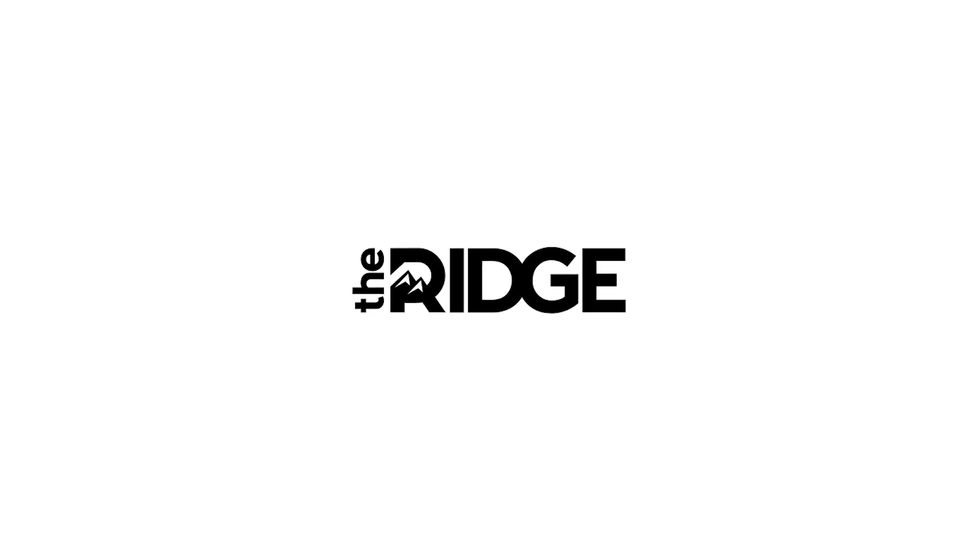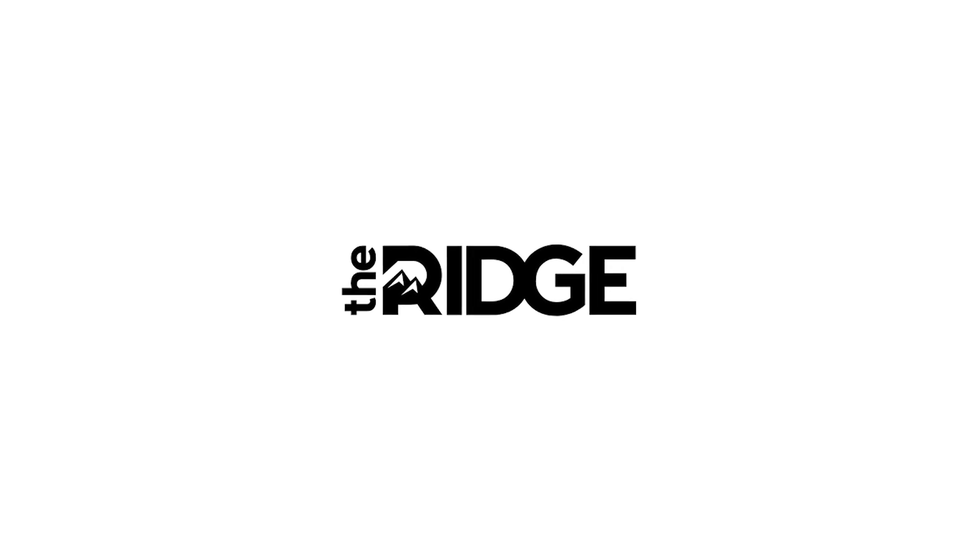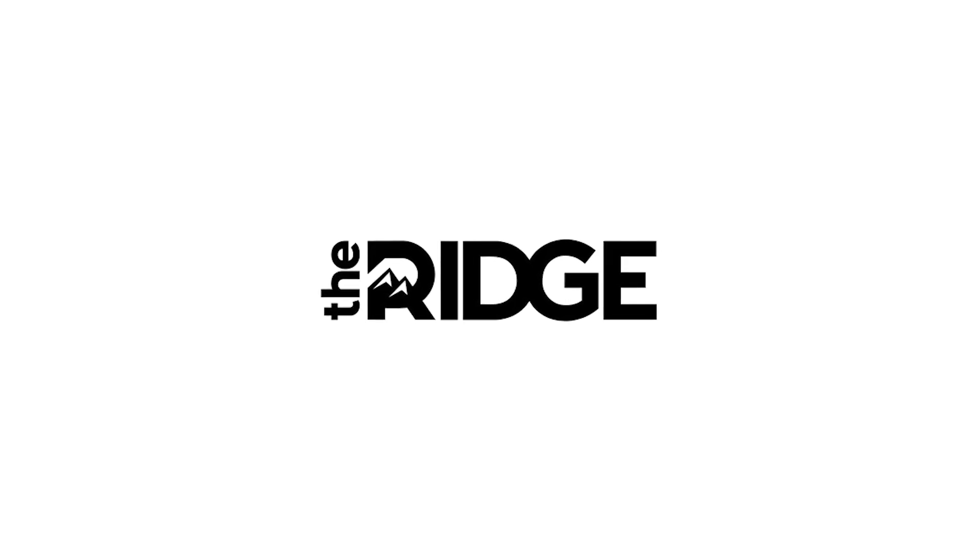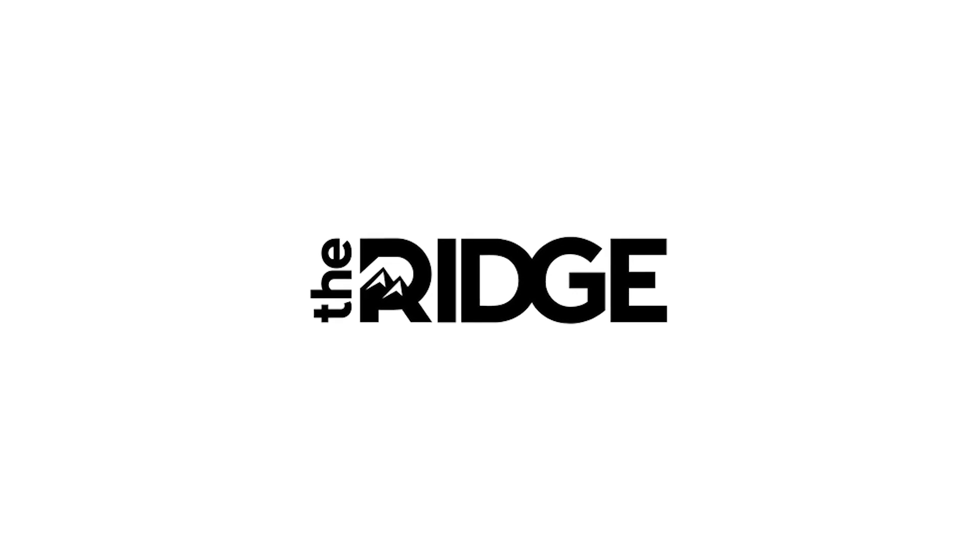Before we get into this video, I just want to say a huge thank you to Ridge Wallets for kindly sponsoring this video.